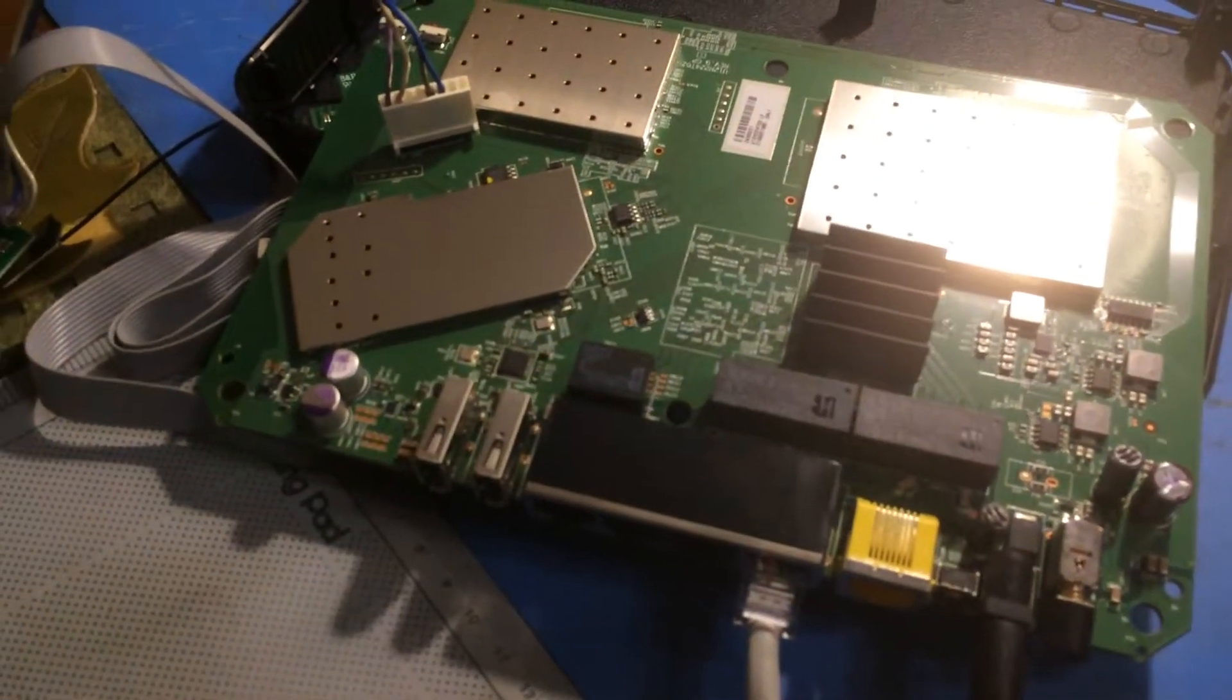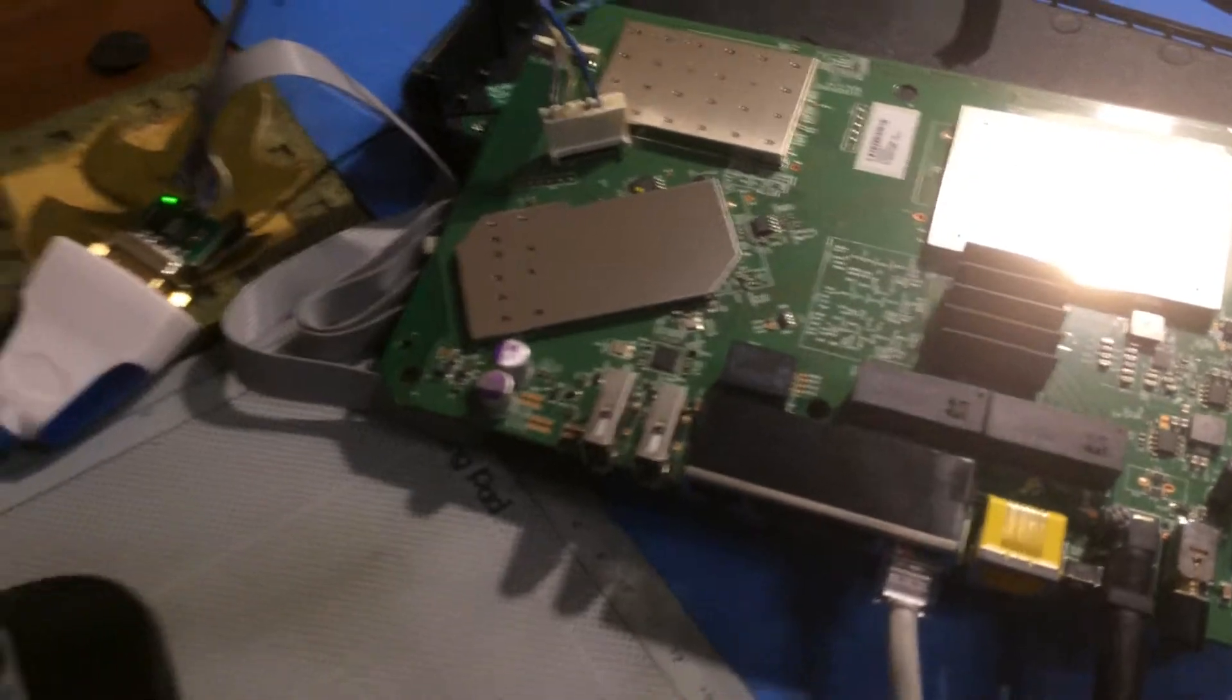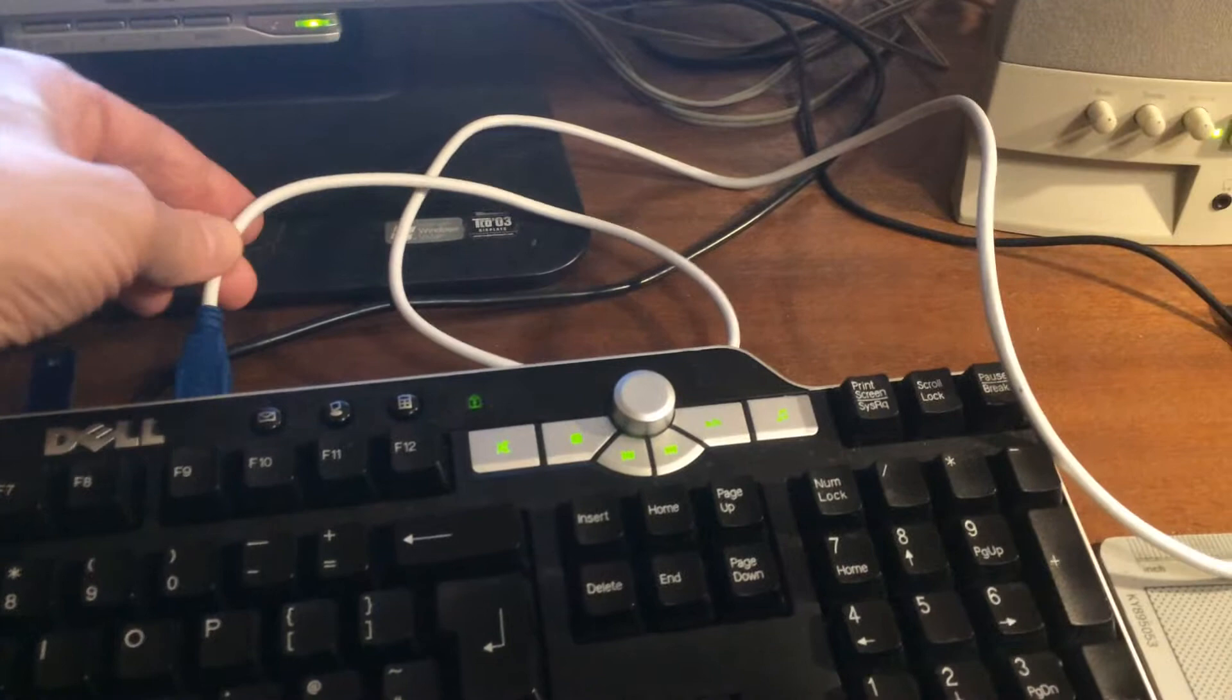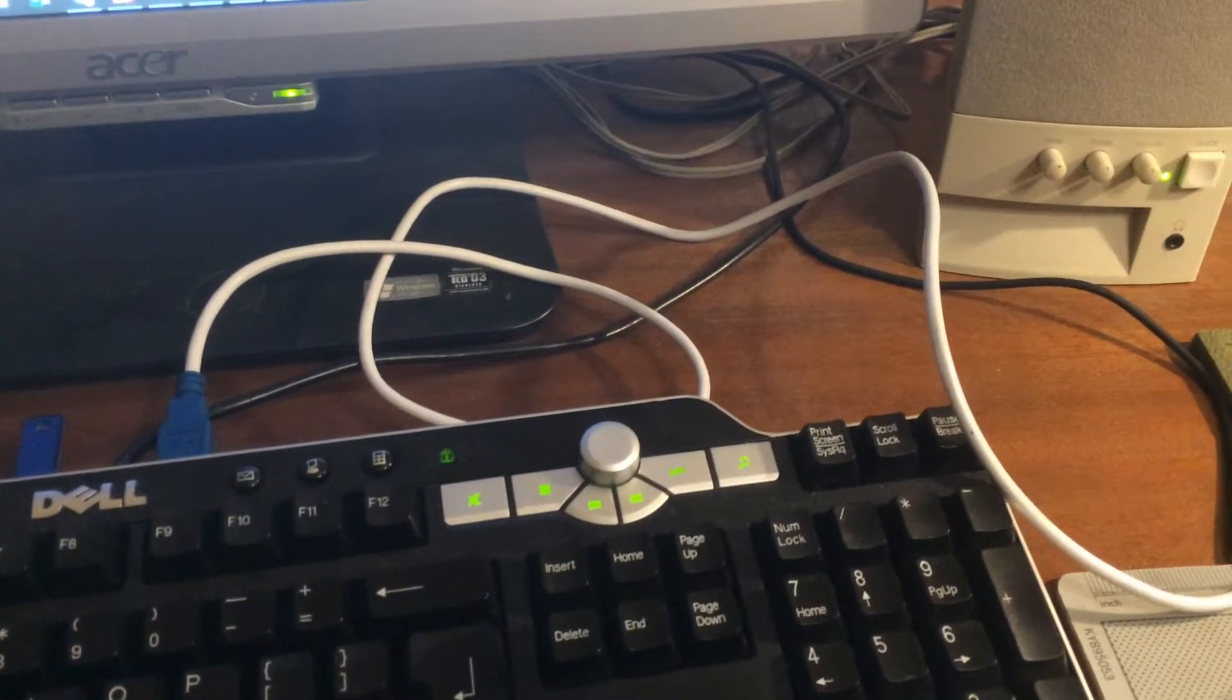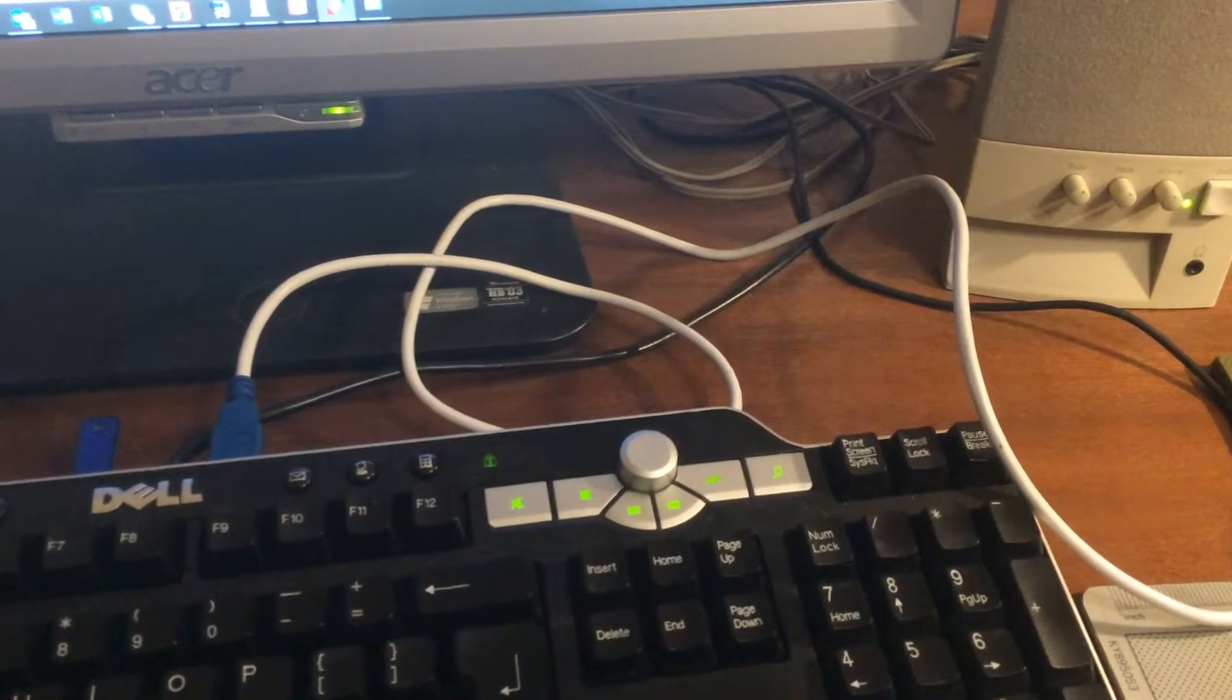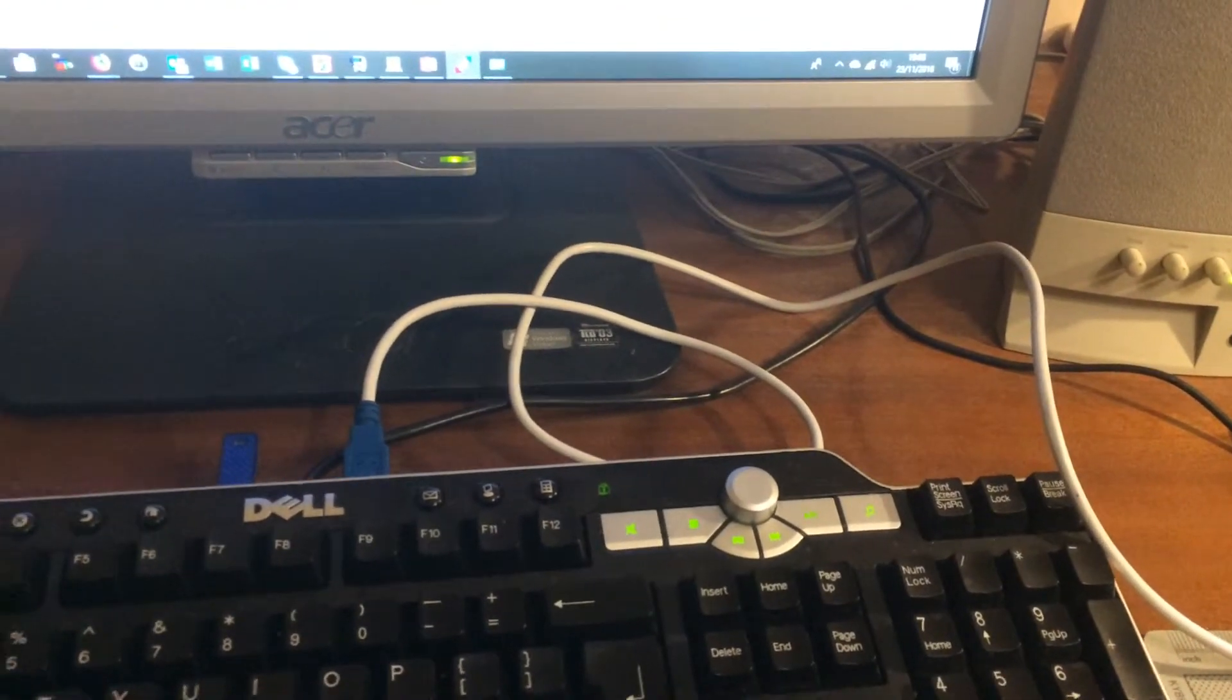Be careful you don't short anything out while you're working on it. And then on the computer, you're going to have connected the USB lead for the serial port and the ethernet connection to the ethernet port on your computer.